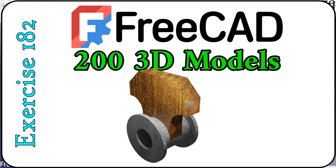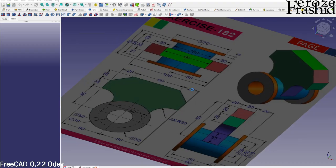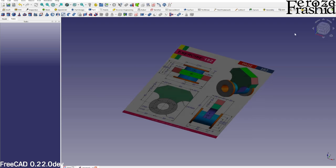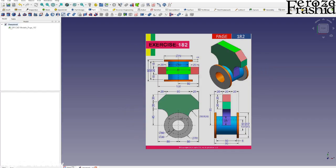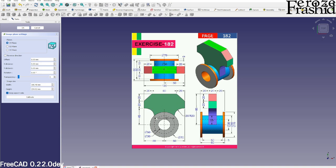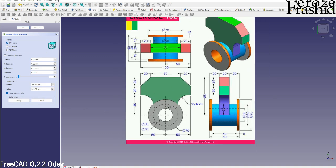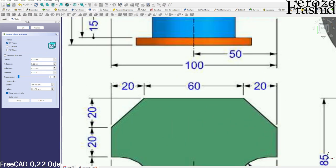Welcome to my 200 3D CAD models in FreeCAD series. Today I'll be working on exercise 182, which looks like the other end of a piston or something you can see in the oil field.